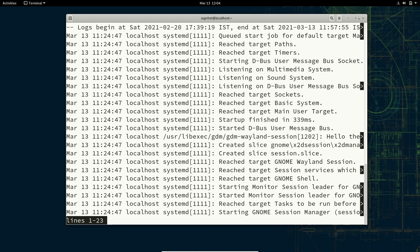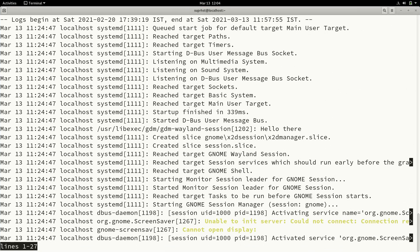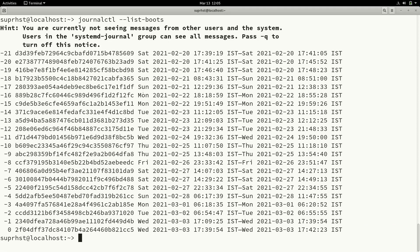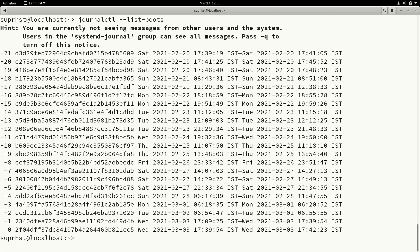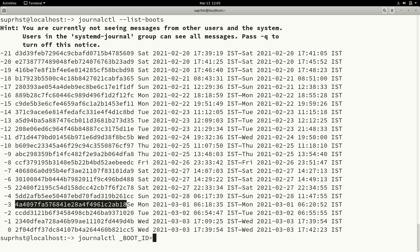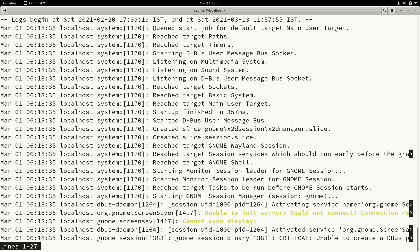You can view specific boot targets and everything from the current boot. If you want to view just the last boot, use -b -1. To view the log for a specific boot, use journalctl _BOOT_ID=<boot_id>, pasting whichever boot ID you want. It will give you the journal log from that particular boot ID.